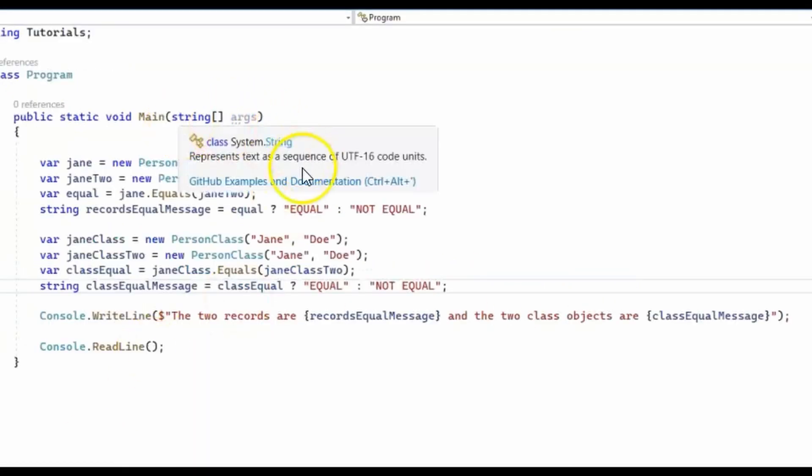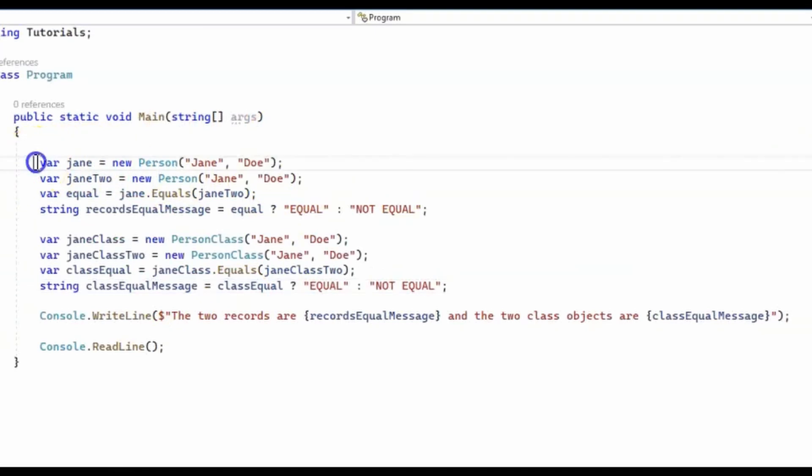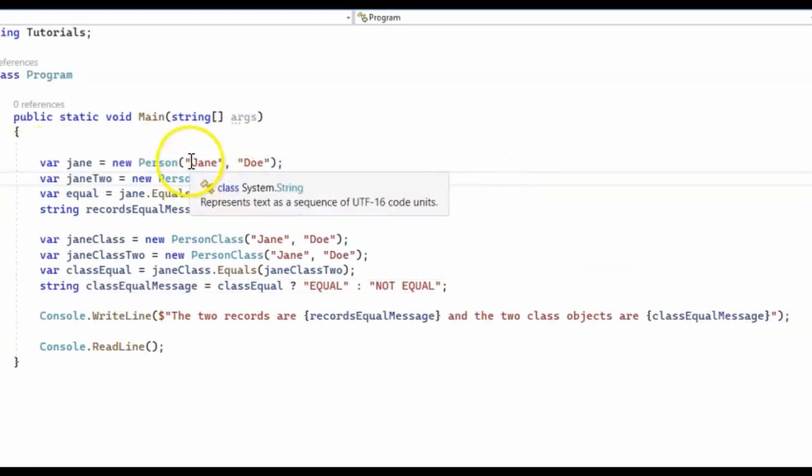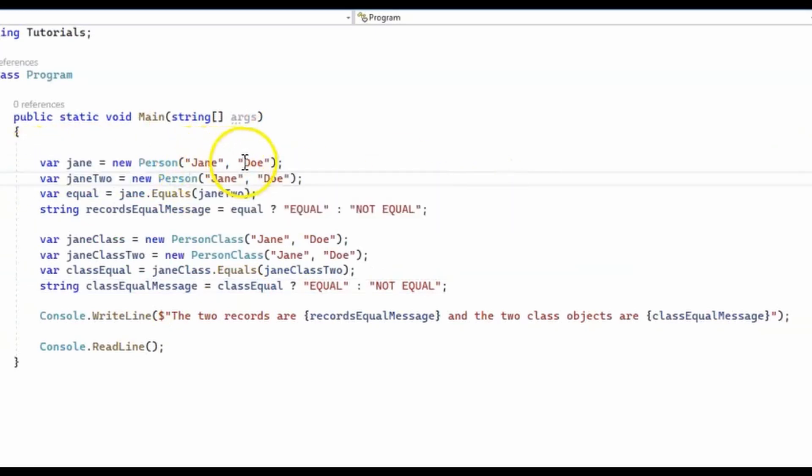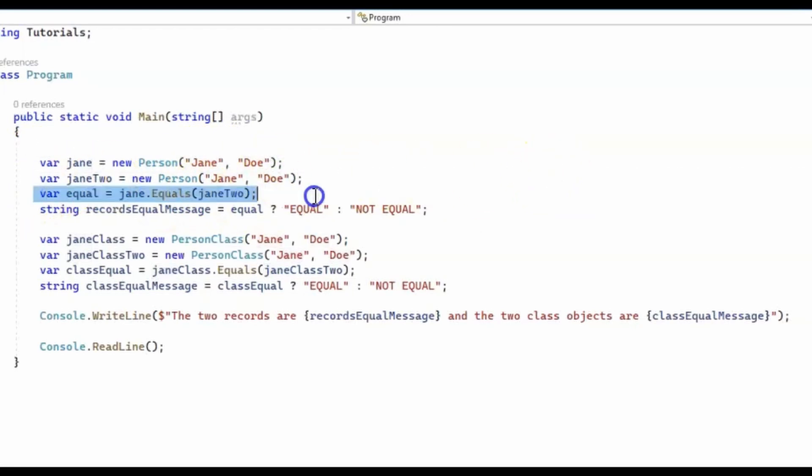And now in the main method, we create two person objects with the same first name and last name, Jane Doe, and then we compare them.